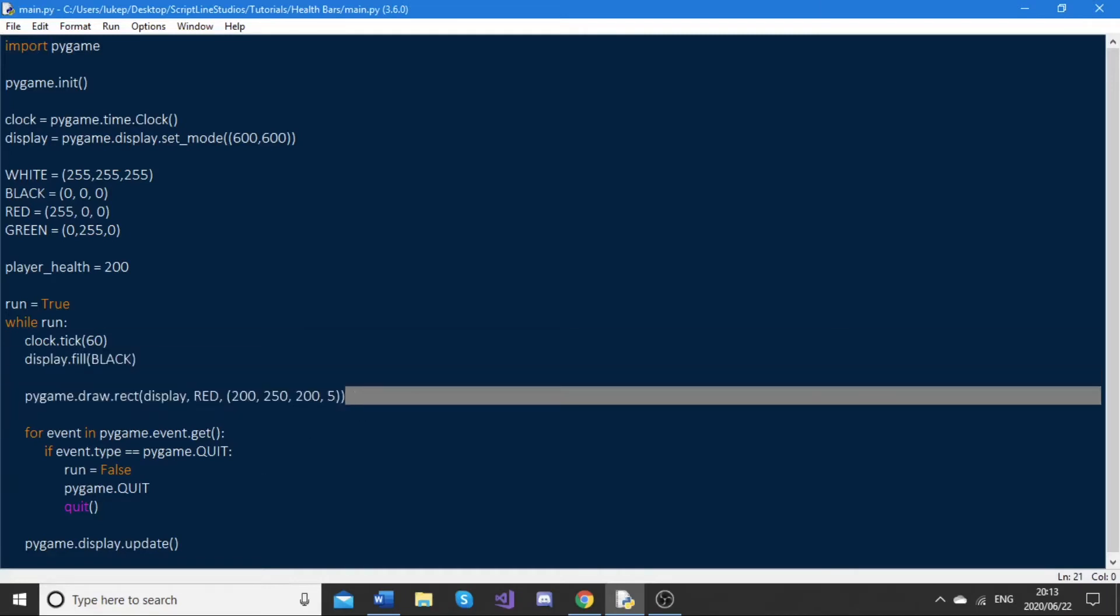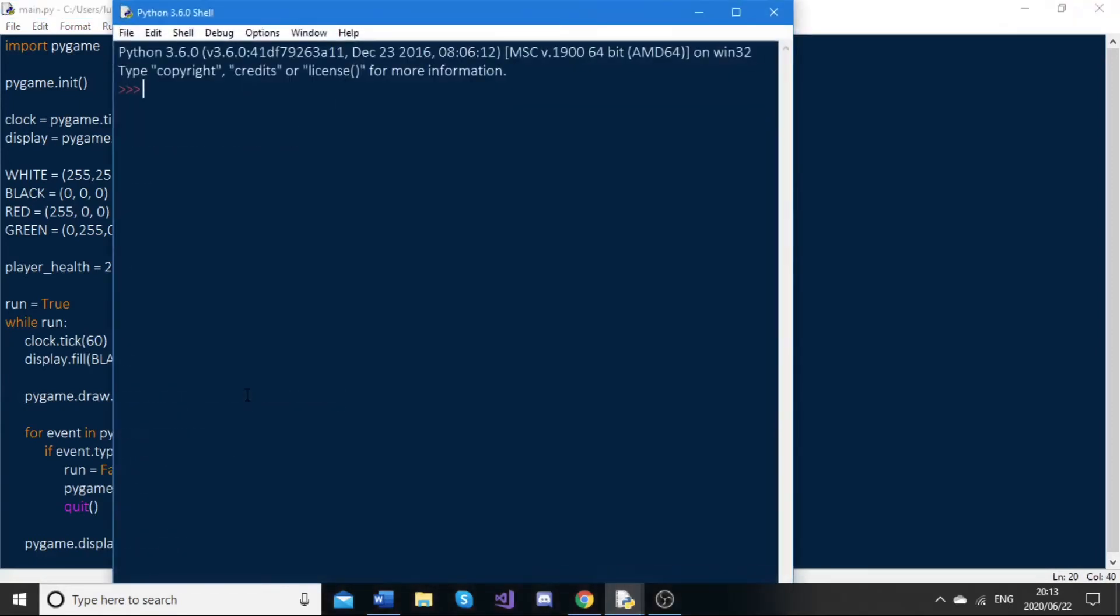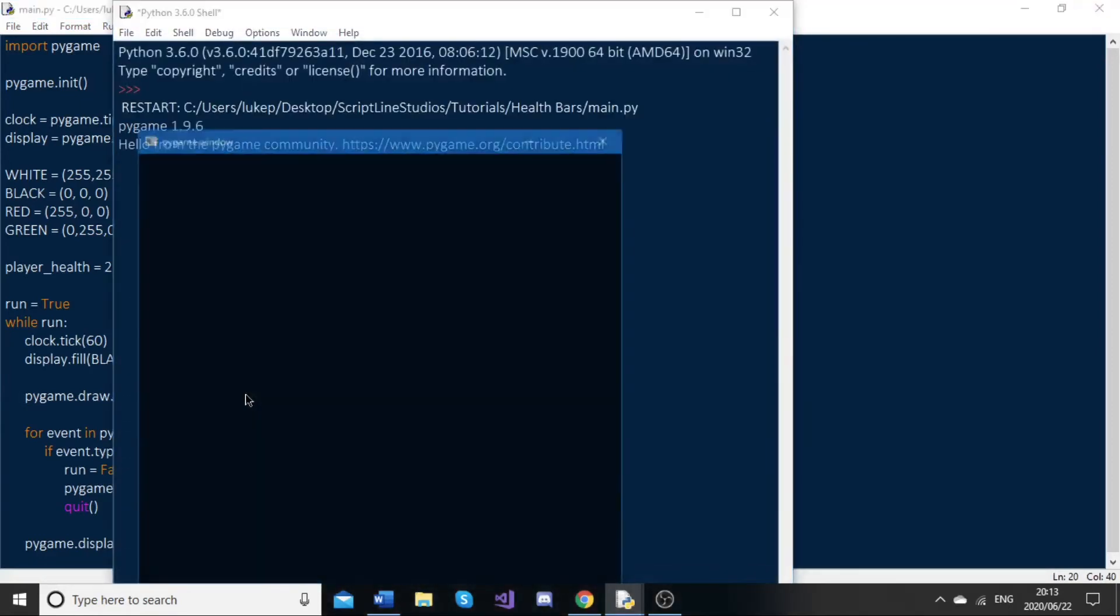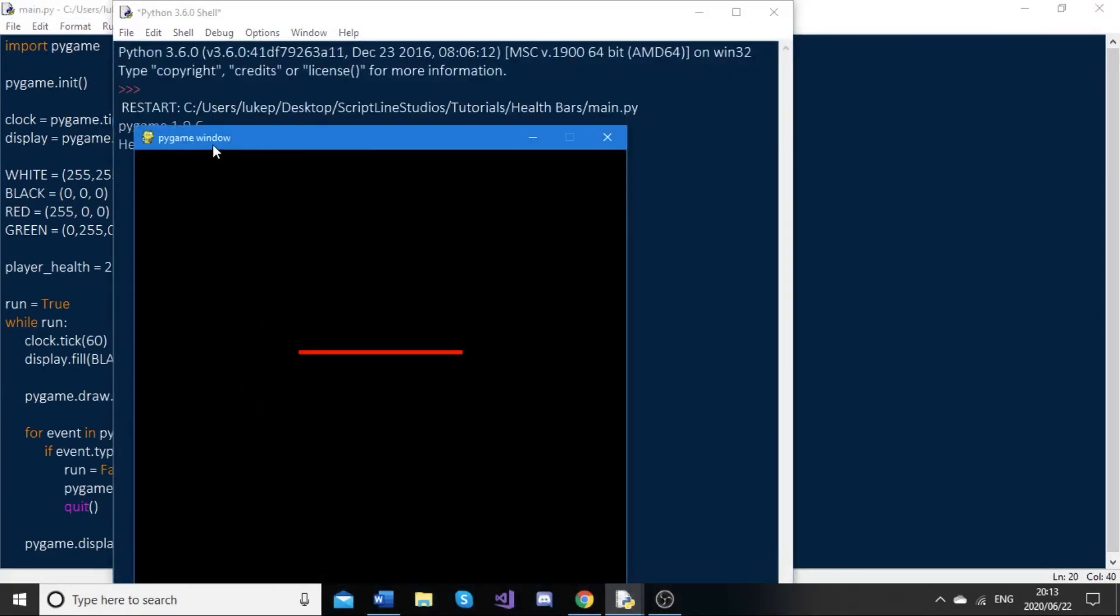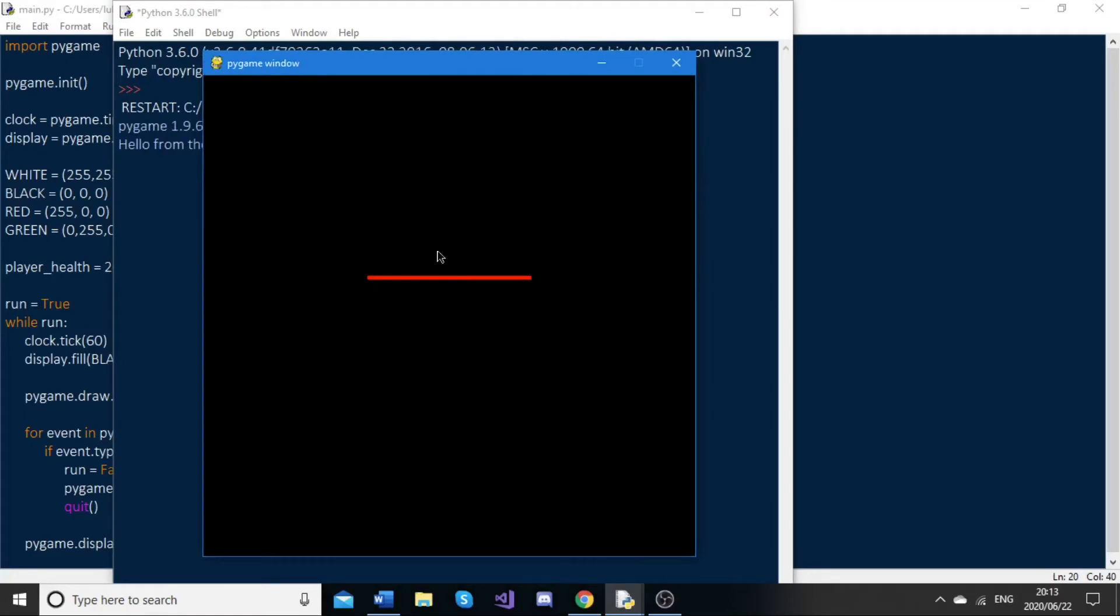Now we have this first rect argument here. If I run this now, we should see we get this red bar here.